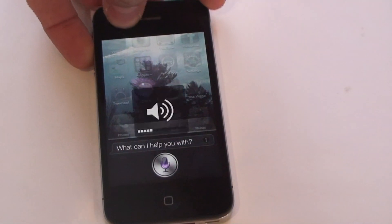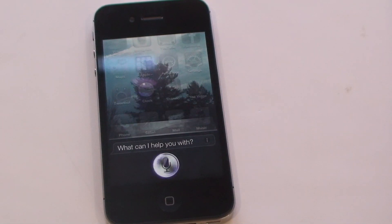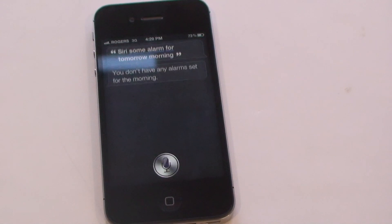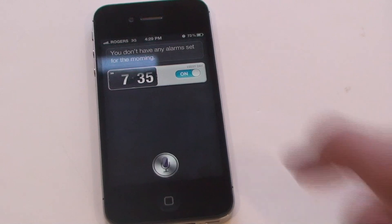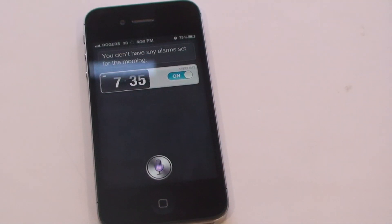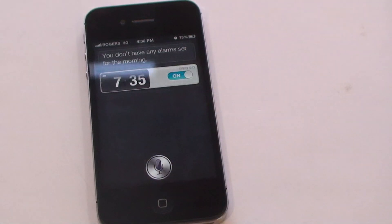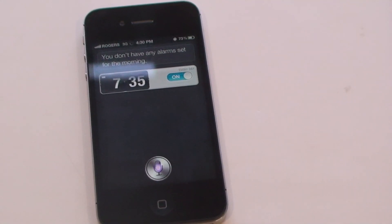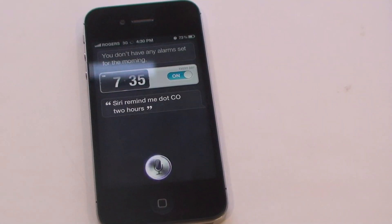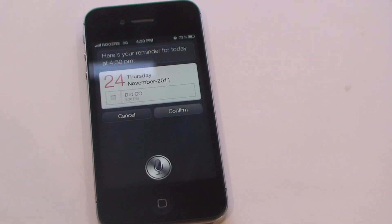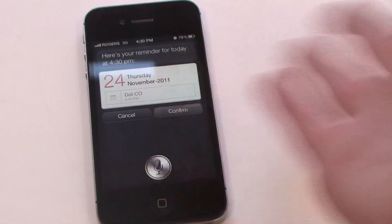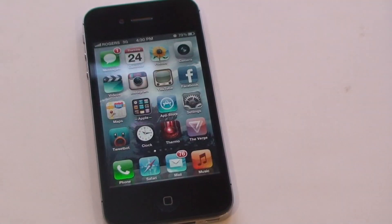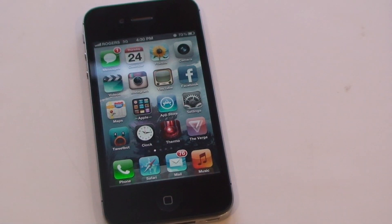Siri, set my alarm for tomorrow morning. You don't have any alarms set for the morning. So, I just turned that one on. Siri, remind me to upload this video at 8.30 Saturday AM. See, it didn't really work that well there, but let's try it again. Siri, remind me to upload this video in two hours.